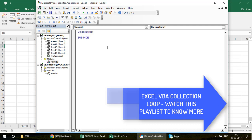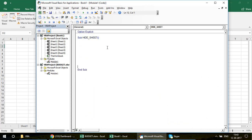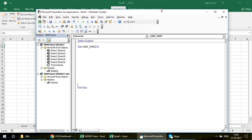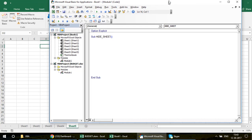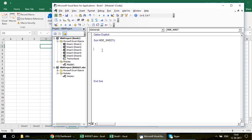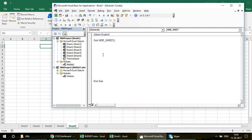Now let's write the code to hide the sheets. The idea is to keep Sheet 1 visible and make all other sheets invisible. We have to keep at least one sheet visible because Excel will throw an error if you try to hide all sheets — at least one sheet must remain.